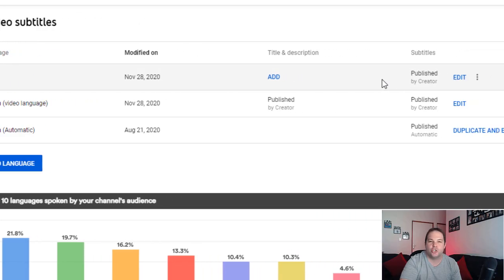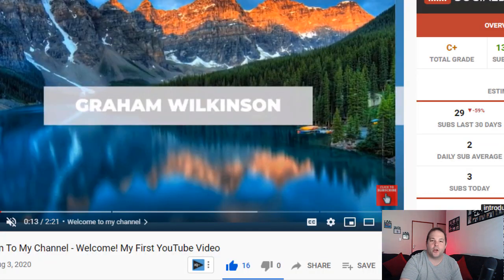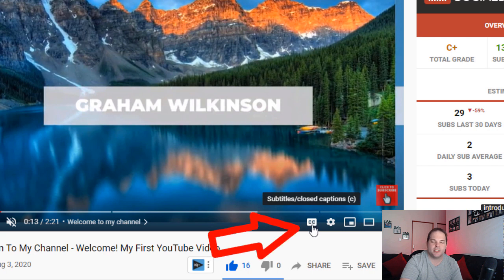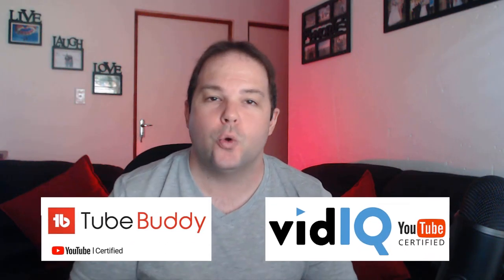Once you've hit publish, French will be added to your video and it'll show as 'published by creator.' On the video itself you'll now see the subtitles and closed captions symbol, showing your audience they're able to choose a particular subtitle if available. You are now able to load up any language you desire in a matter of seconds. If you have extensions like vidIQ or TubeBuddy loaded into your channel, you'll be able to identify the language your audience speaks and load up subtitles to match.